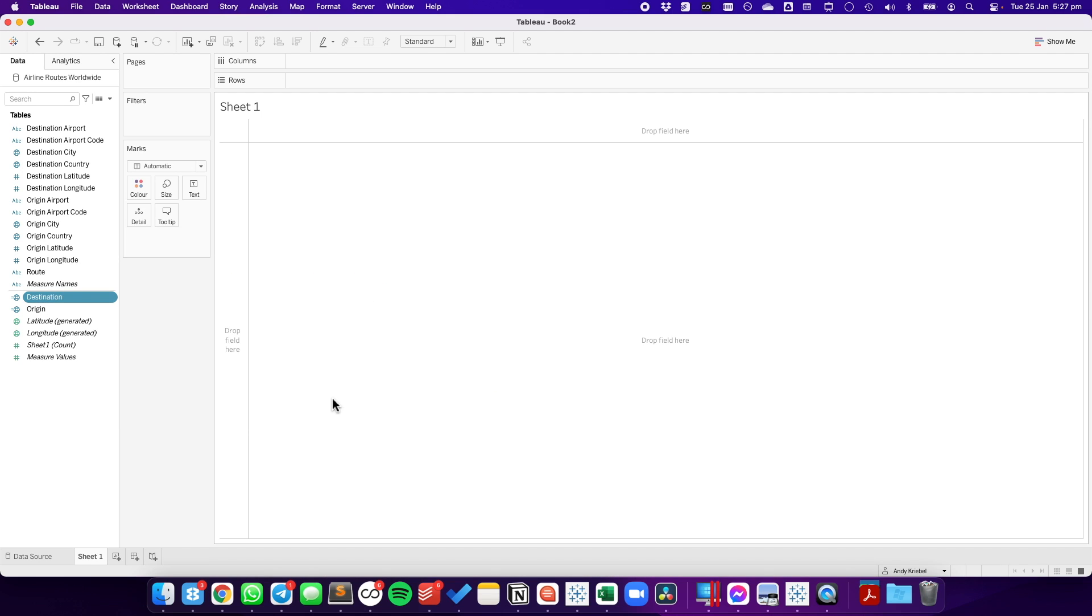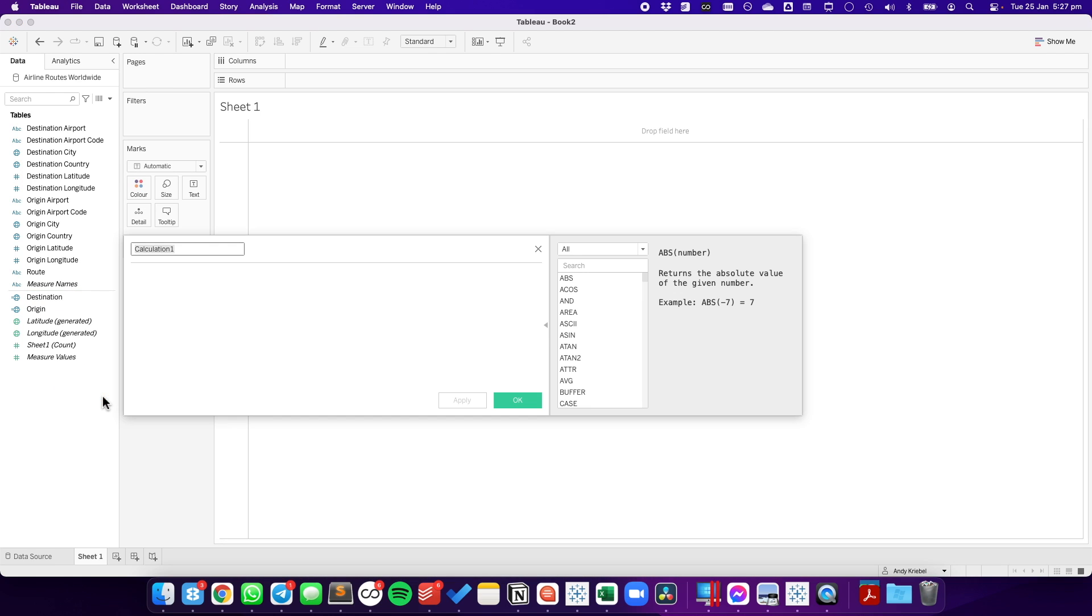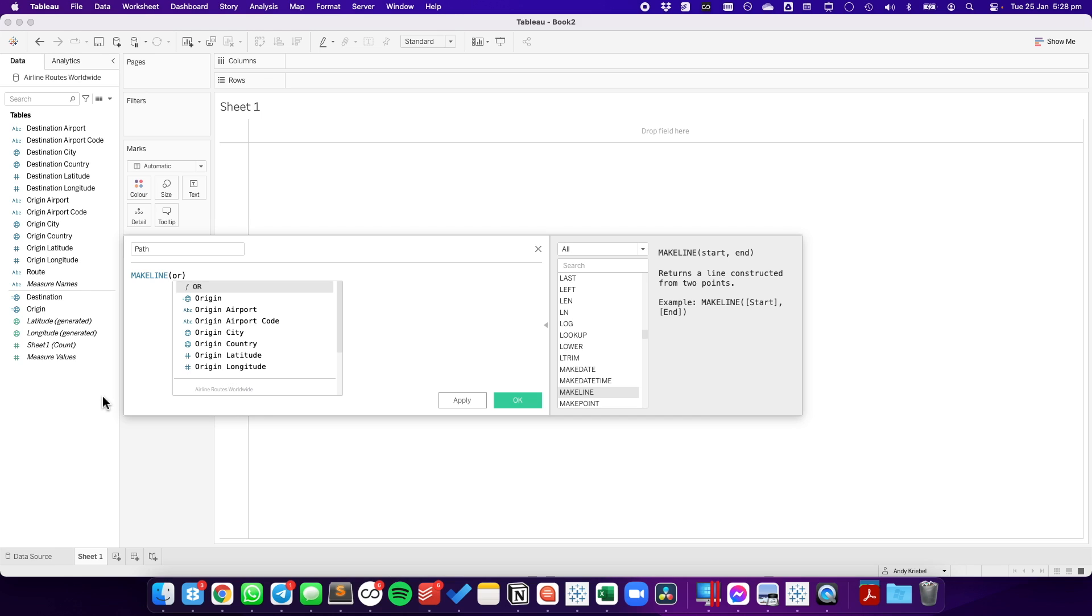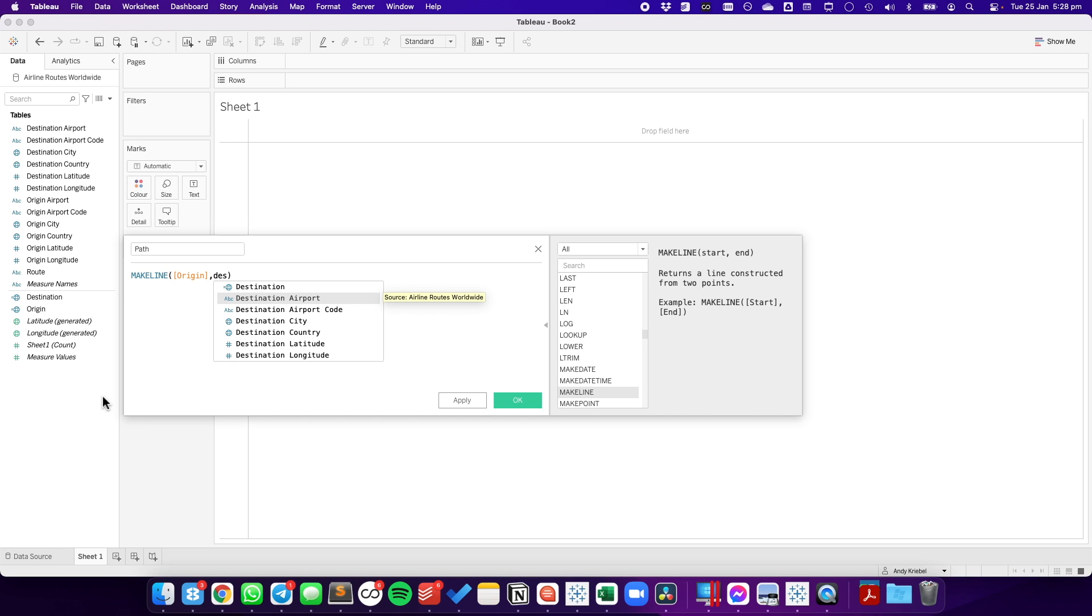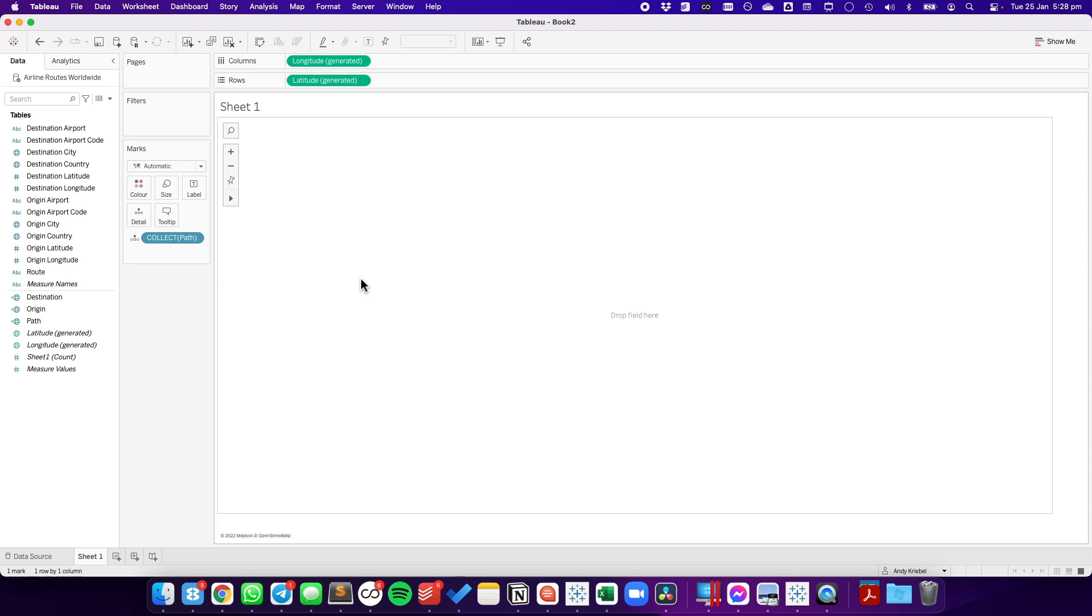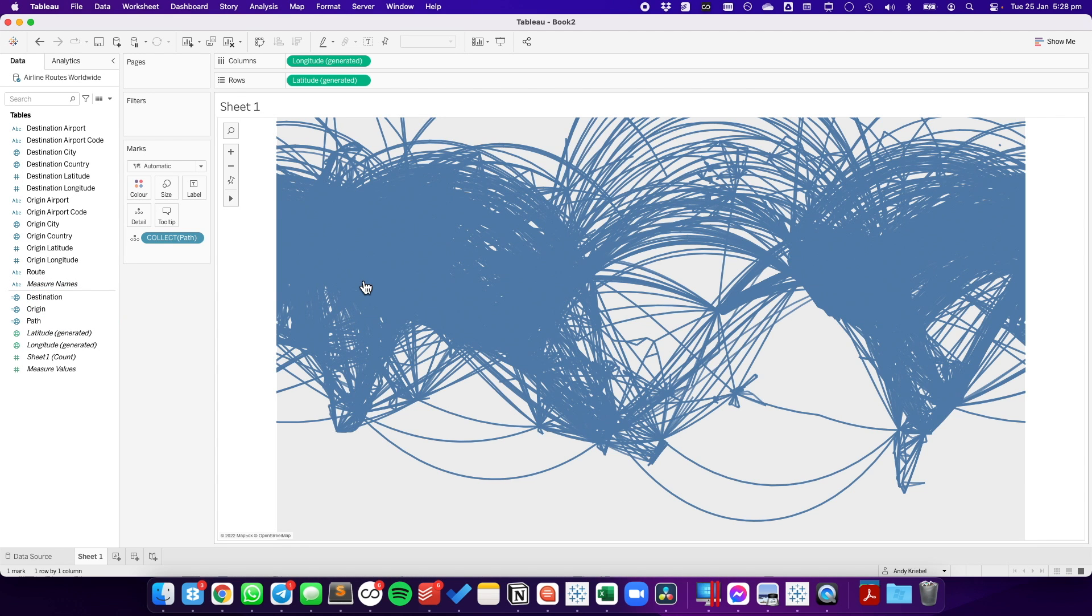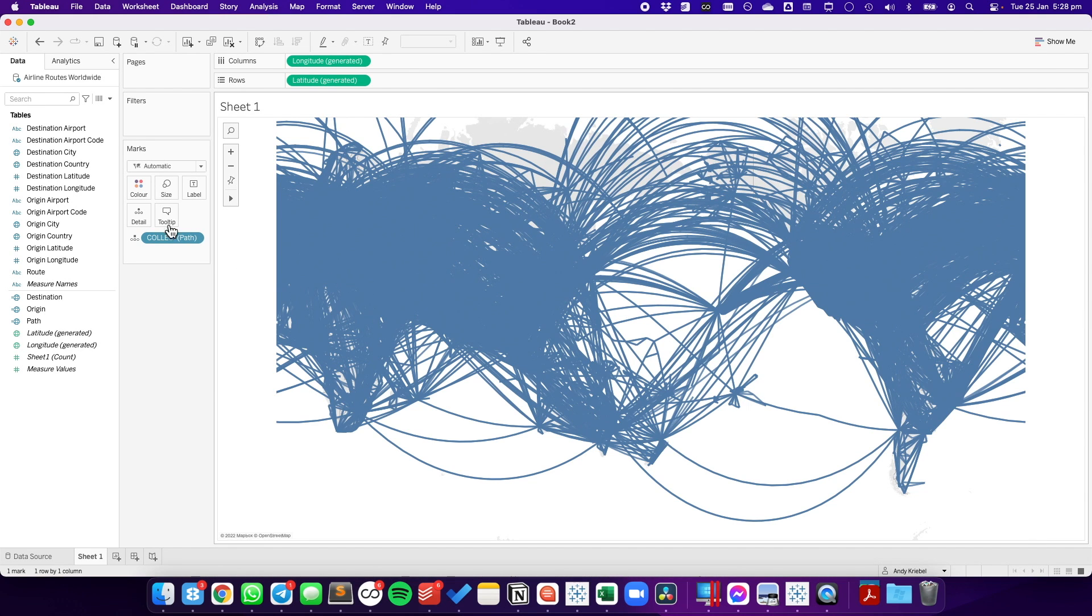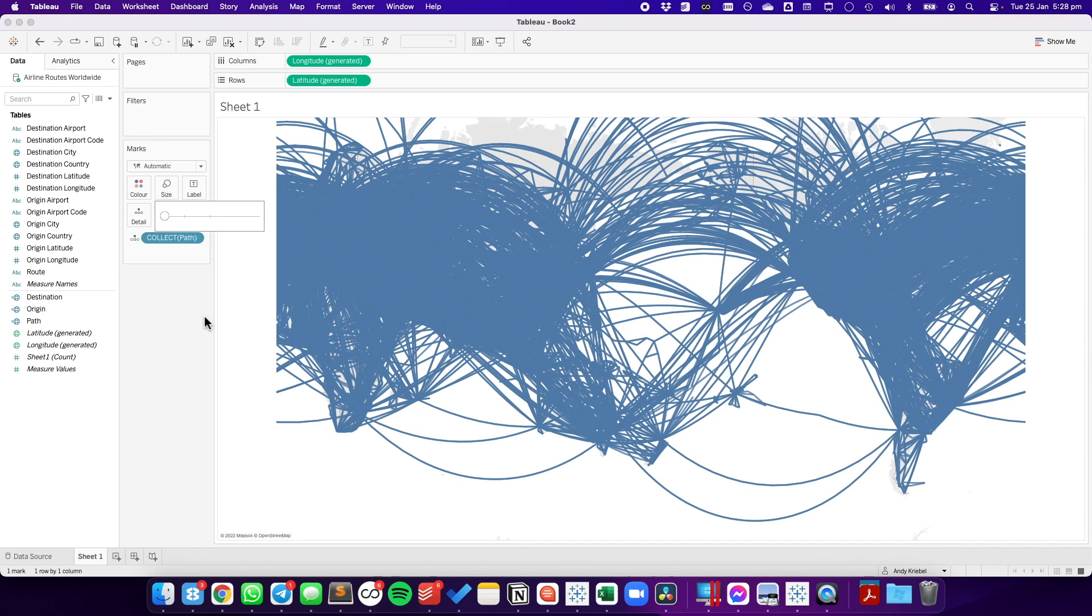Now that we have those two points, we can go ahead and create a line between them. I'm going to create another calculated field that is my path. For this one, I'm going to use the make line function. To make line function, you have to pass two points to it, which is why I created the points separately. First, I'm going to pass the origin, because that's the starting point, and then I'm going to pass the destination. I hit OK, and then if I double click on the path, you'll see I now get all of the airports connected to all of the other airports in the data set. I'll go ahead and shrink the size of this down as far as it'll go, so we can see the lines a bit better.